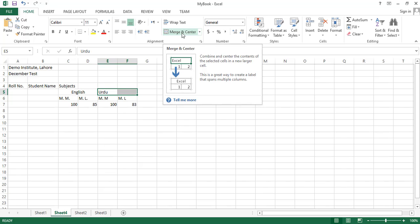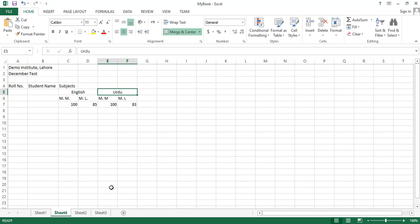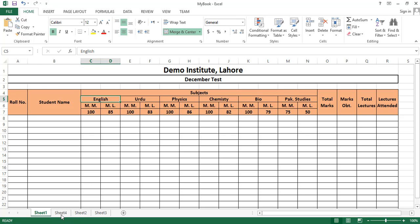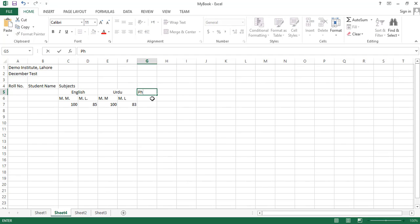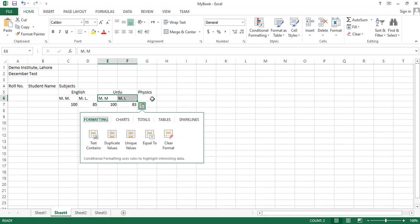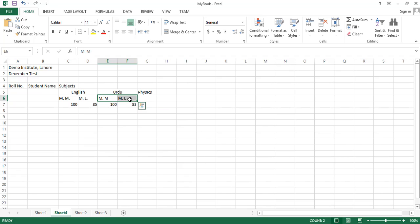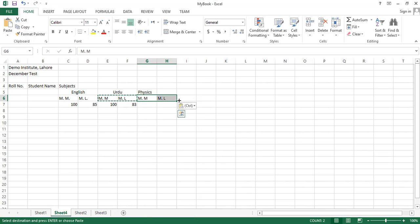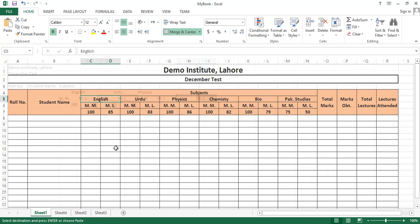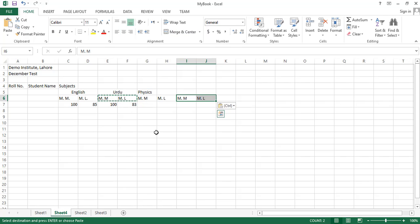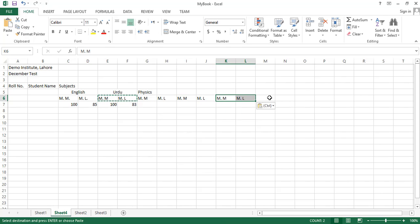We will select these 2 cells and click the Merge and Center option. I'm copying this data by selecting it, right-clicking, copying, clicking on the target cell, then right-clicking and pasting. We need six subjects total; we have typed data for the first subjects and will paste it two more times.